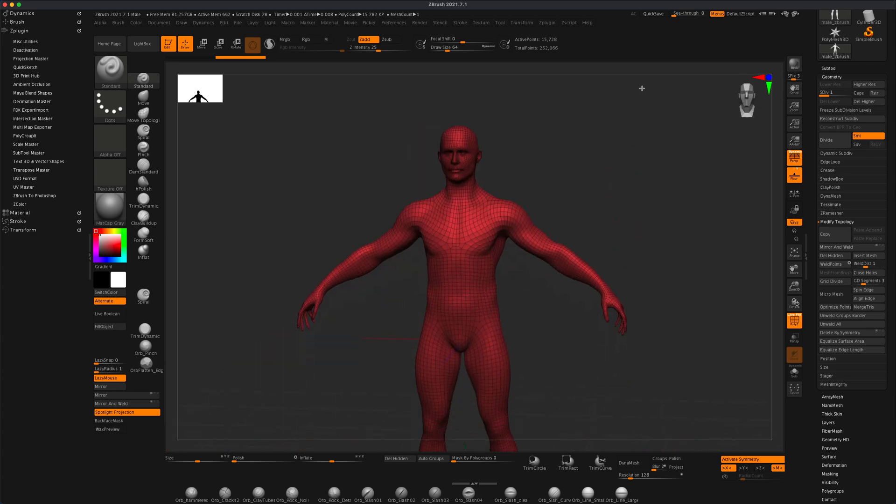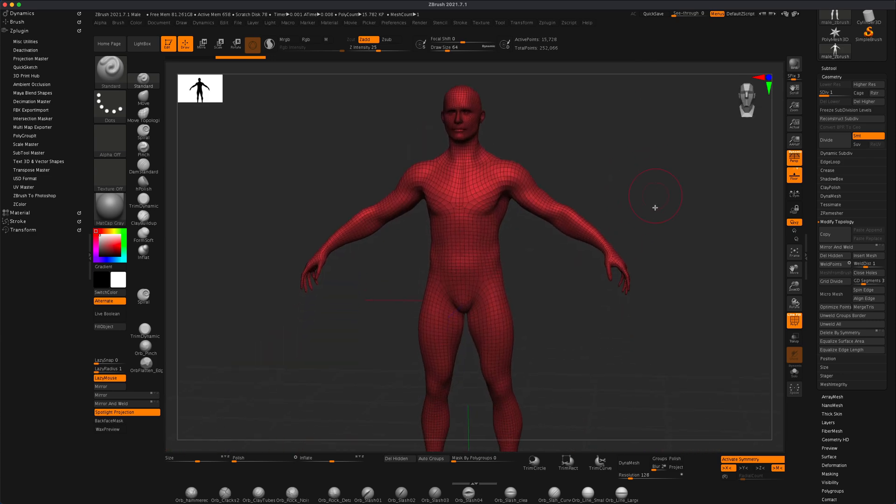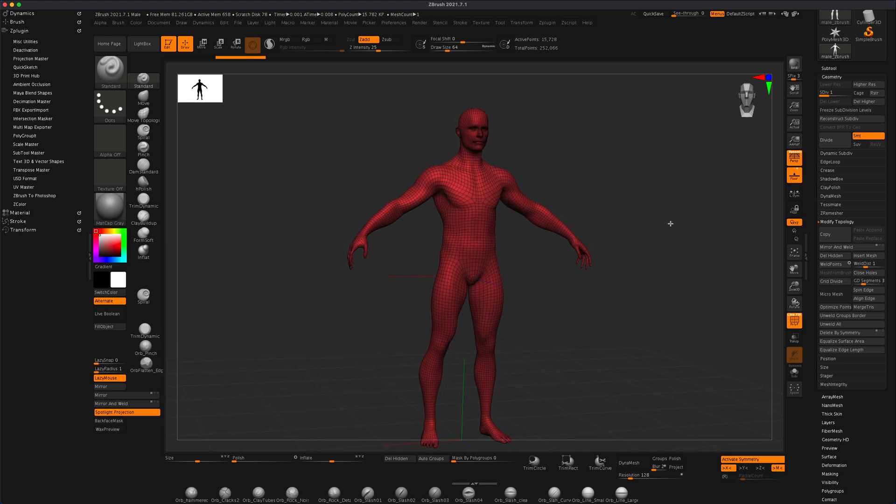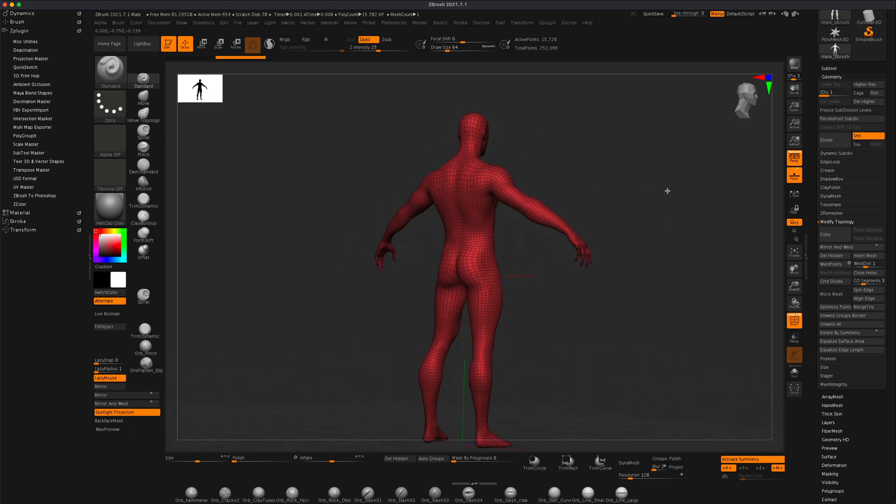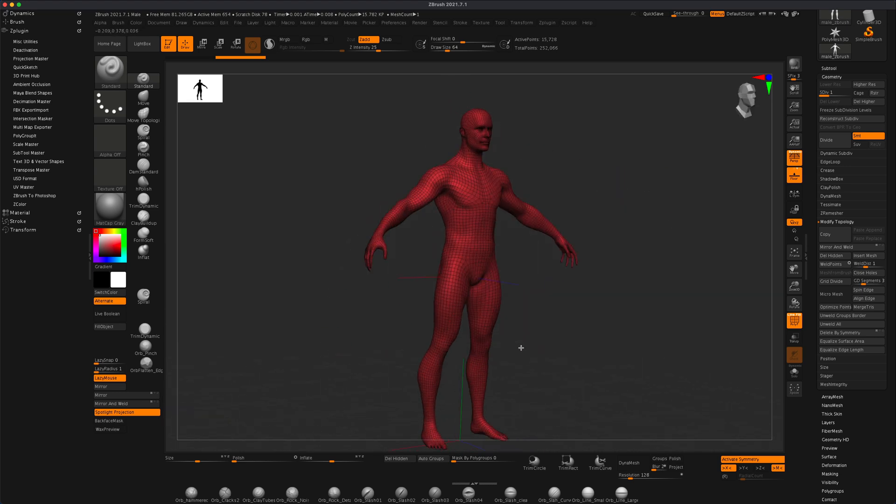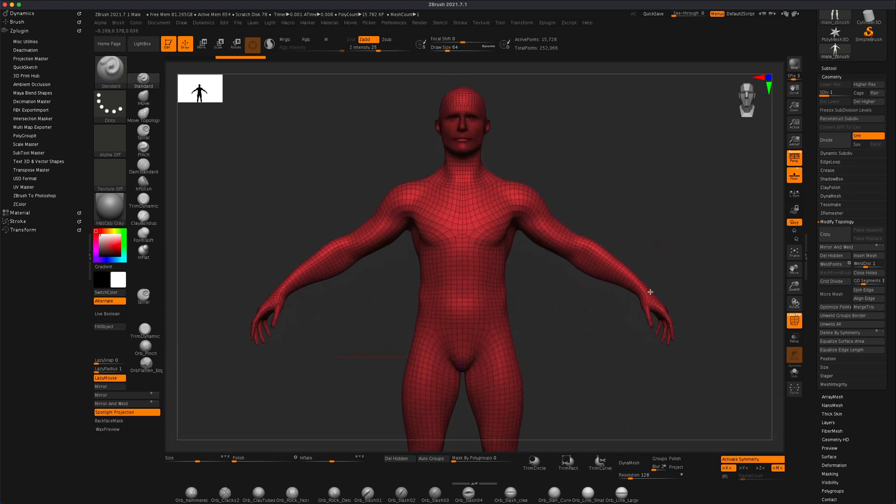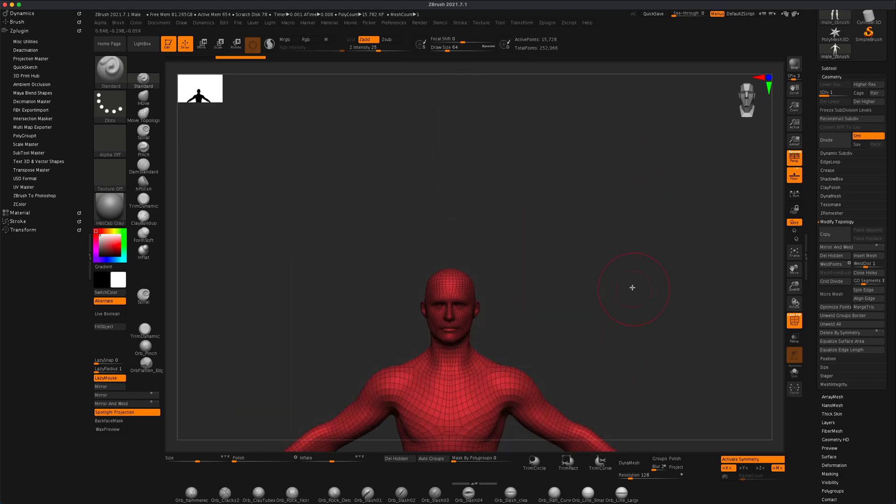But what if I'm just creating something specific and I just want the head, I don't want the entire mesh of this character? What would be a fast way to chop his head off?